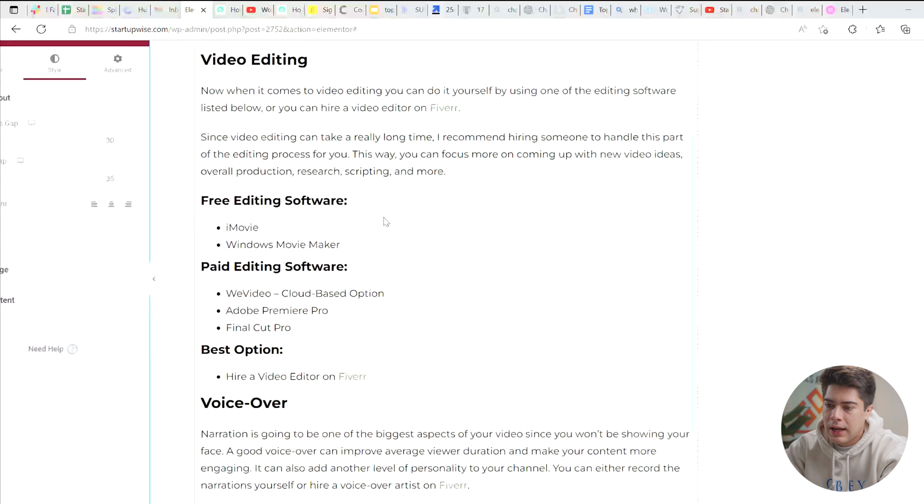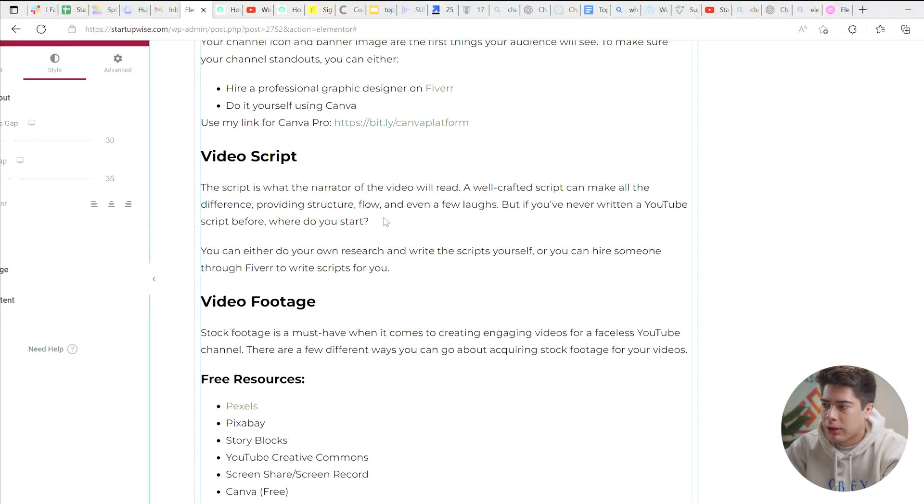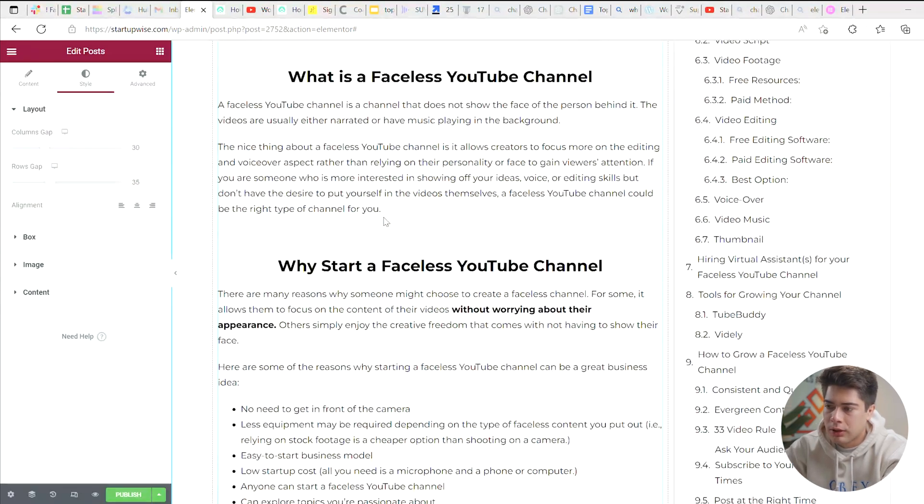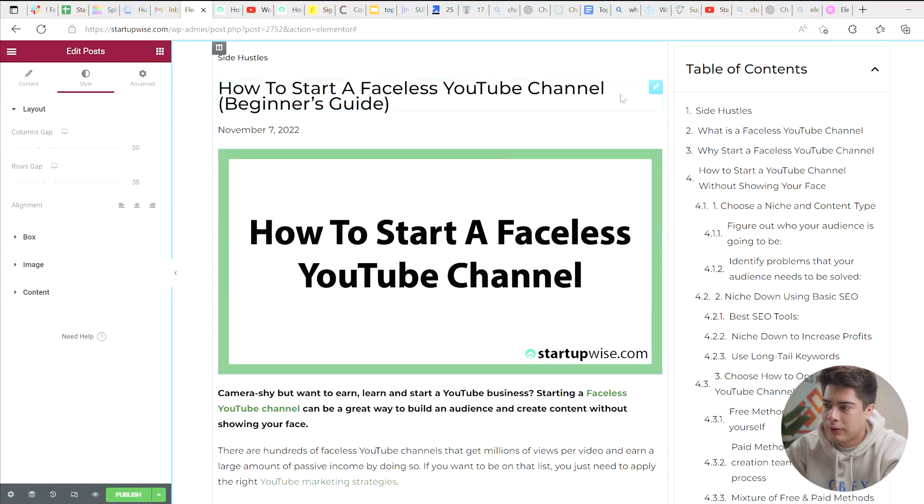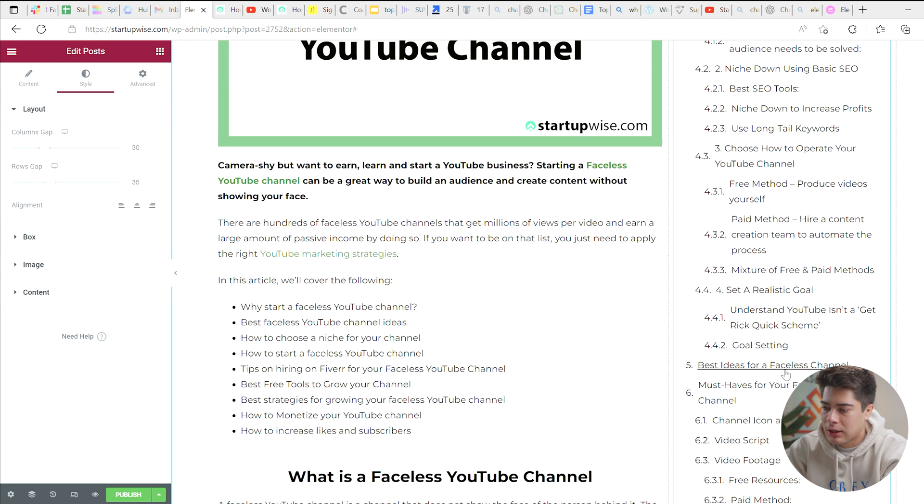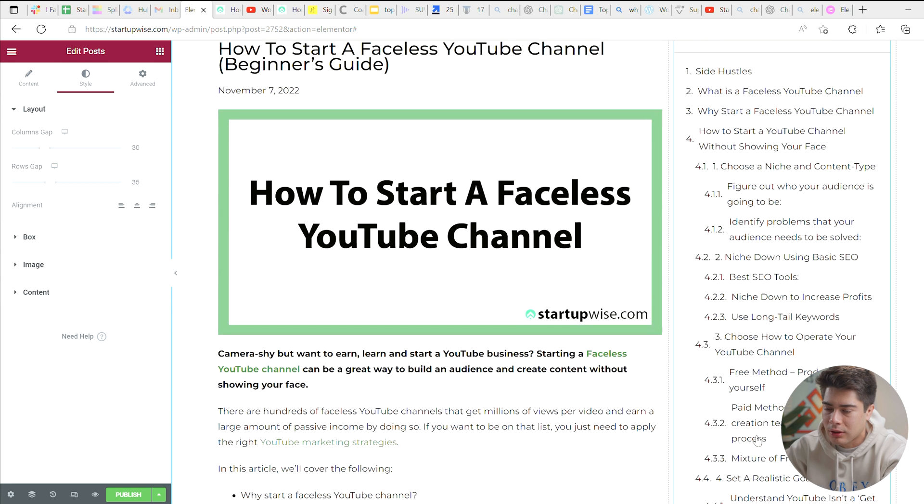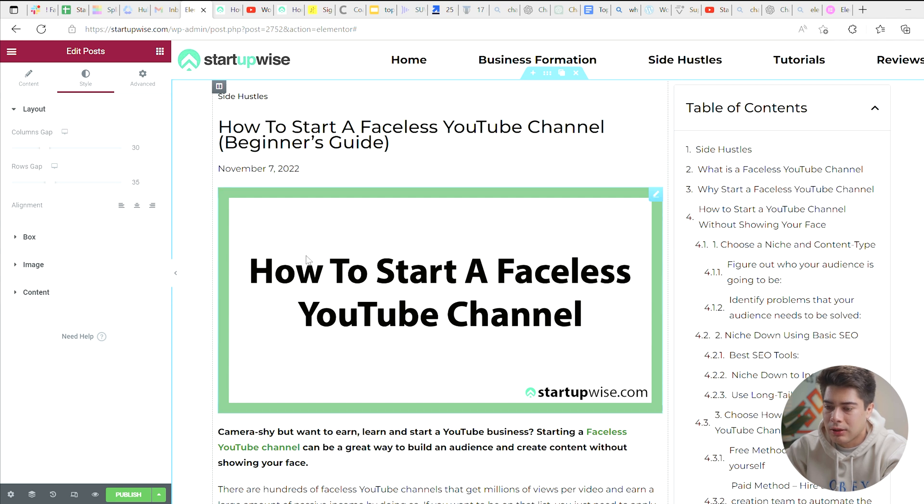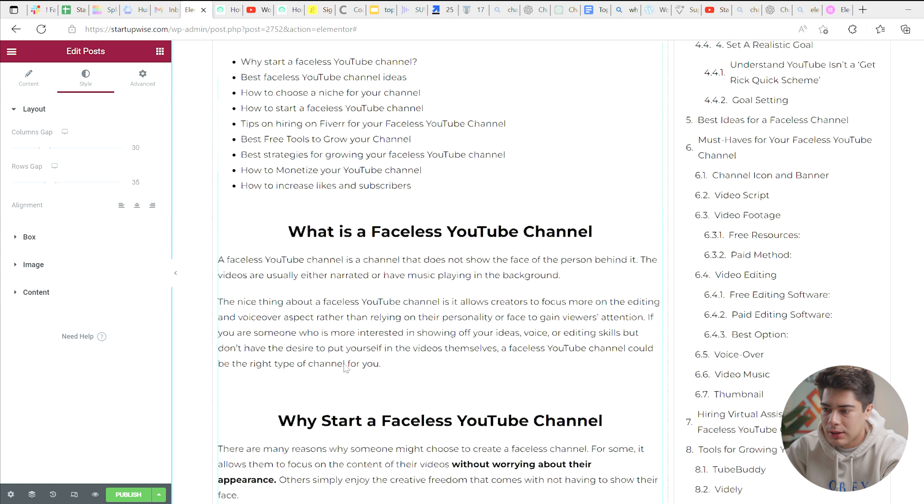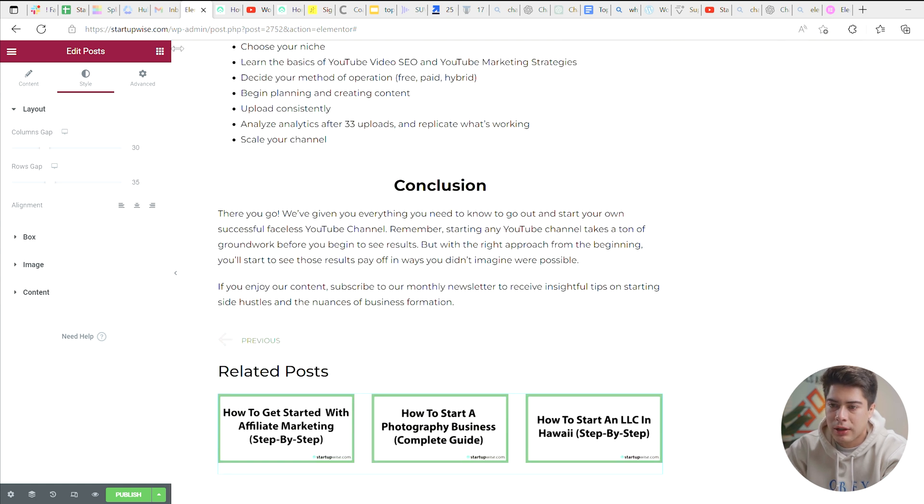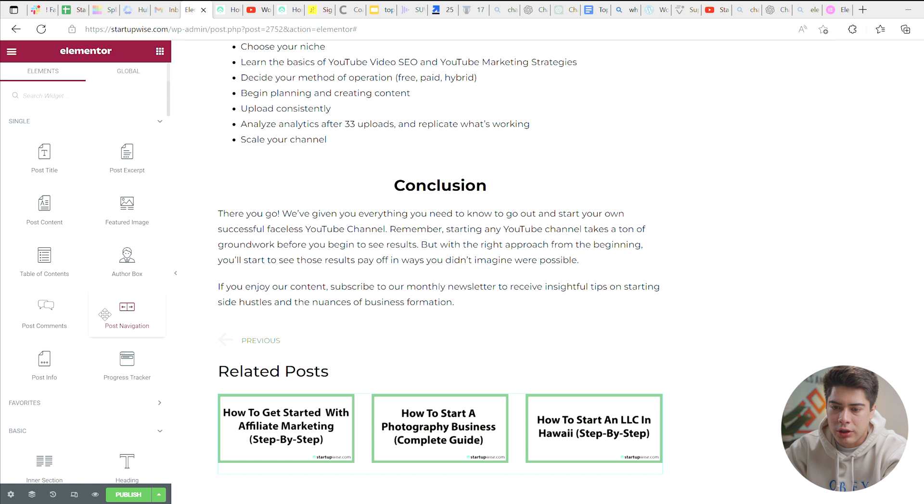Okay, so you can see now that our blog post page is looking really good and professional. We've got a table of contents over here for anyone just to click on something and find the information they're looking for. We have all these things like the category of the blog post, the title, the date it was published, the thumbnail, the content, previous and next posts, related posts. And there's one other thing we can add in, which is social icons.